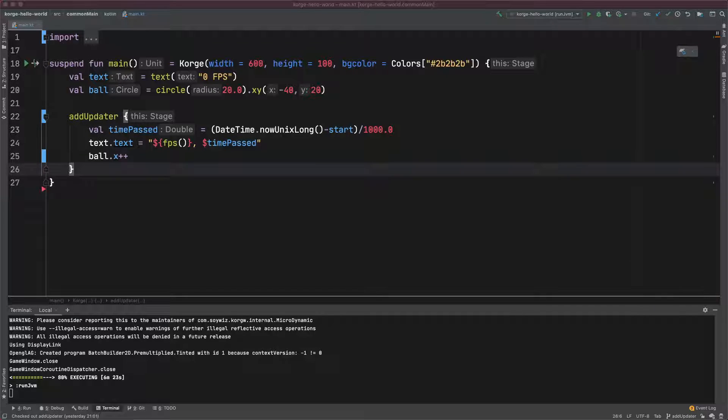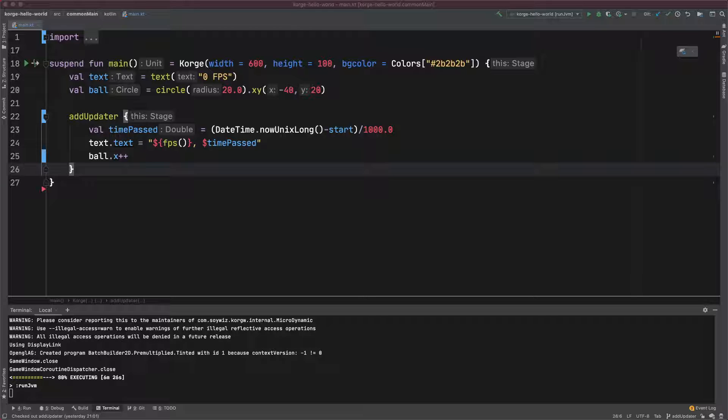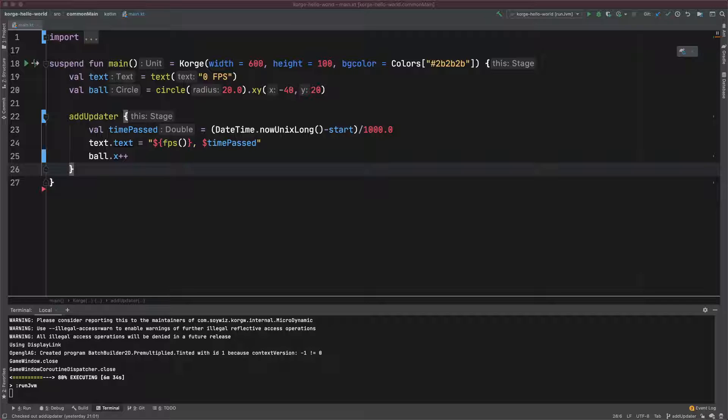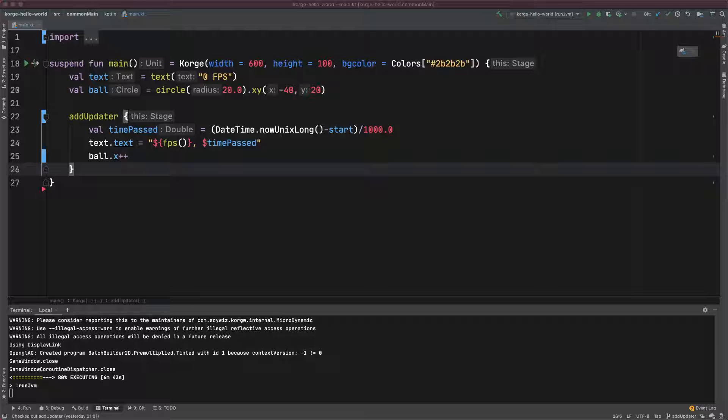Some engines offer the possibility to manually adjust your calculations with the parameter like delta time. Corkic can do this too, but you don't need it for most of the things you want to do with AddUpdater.